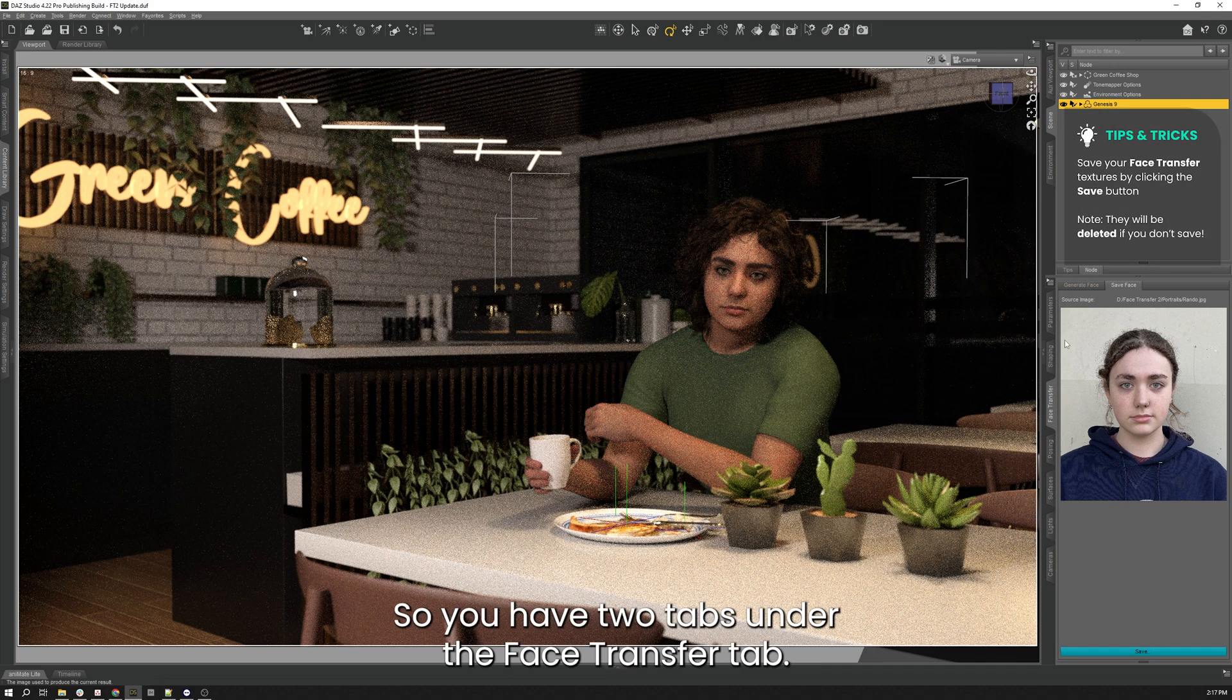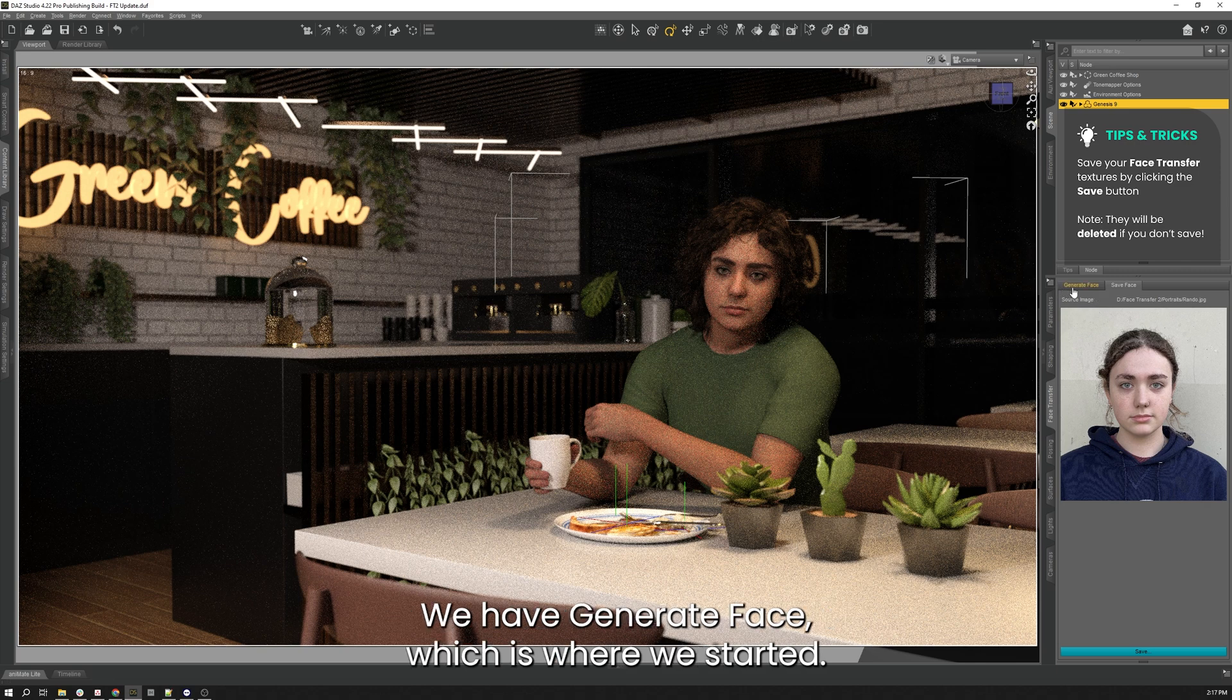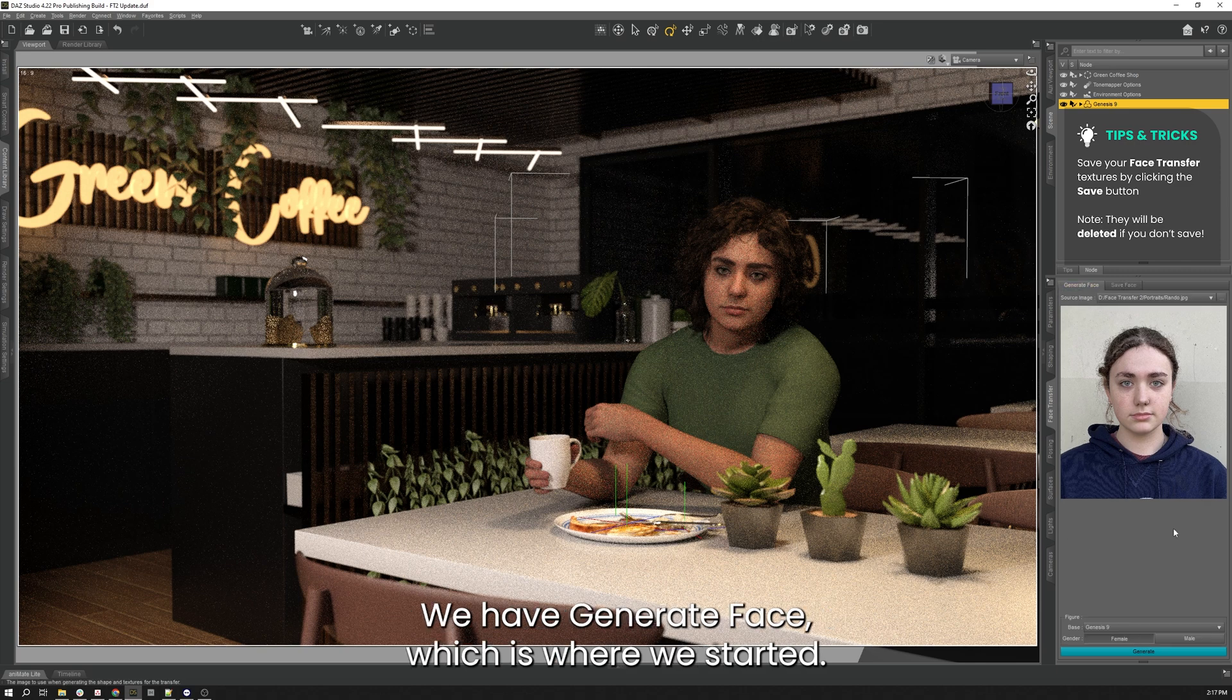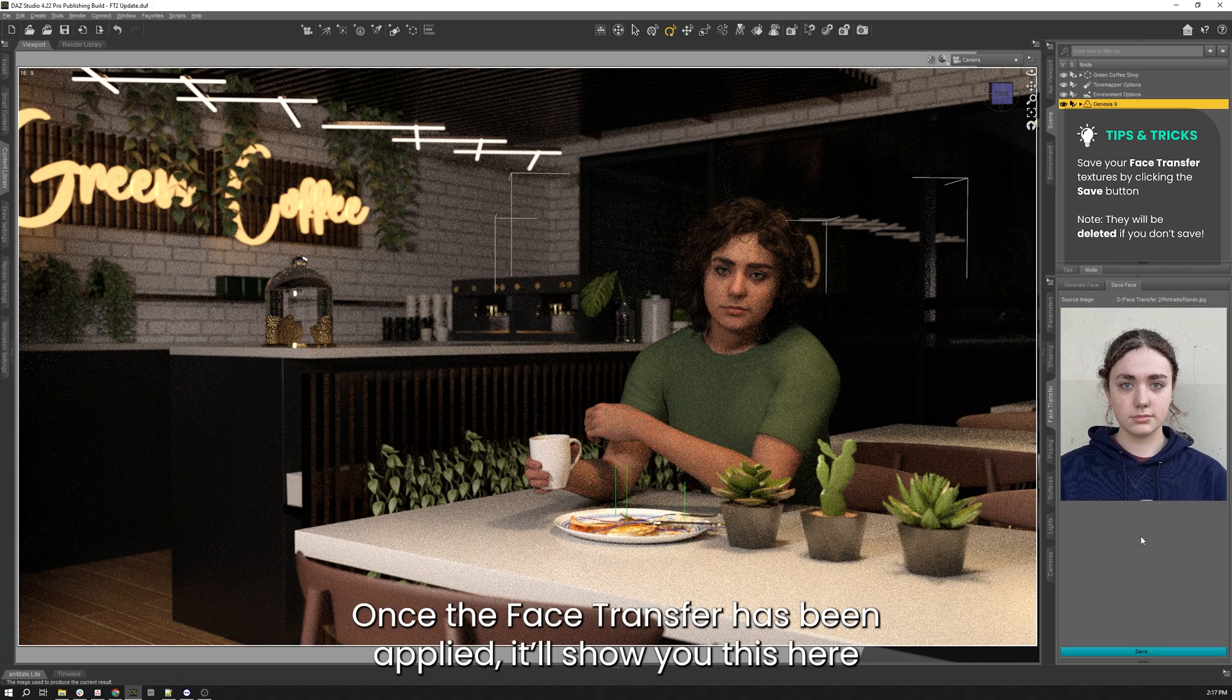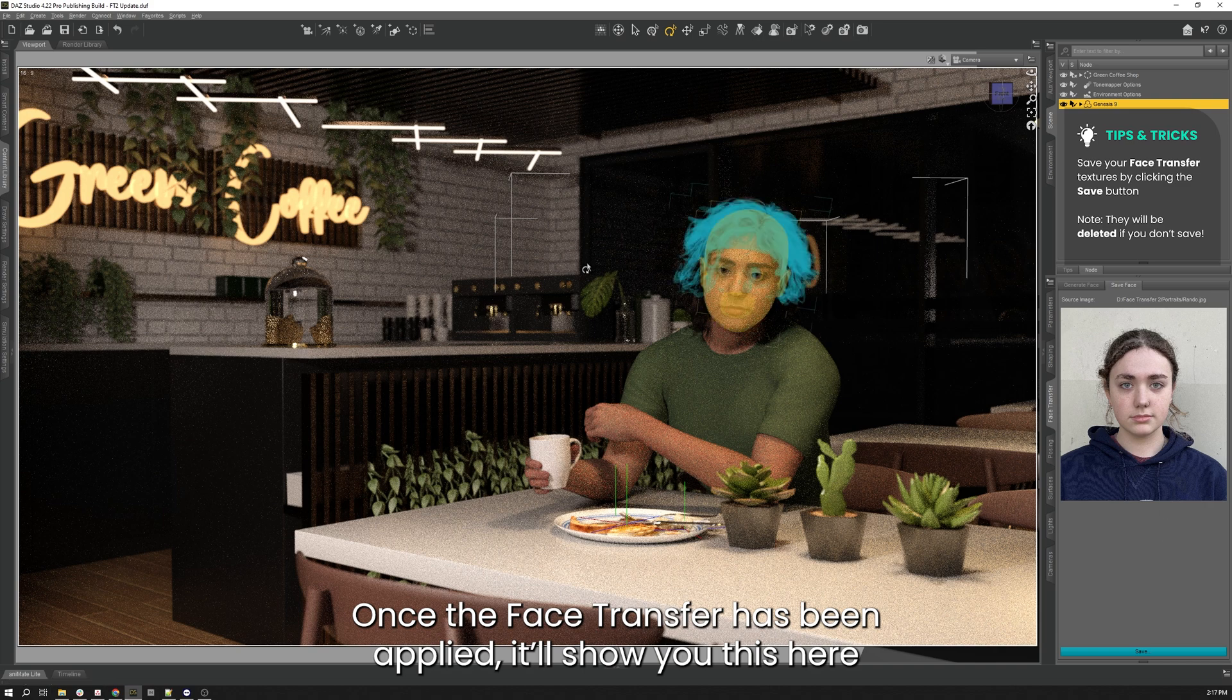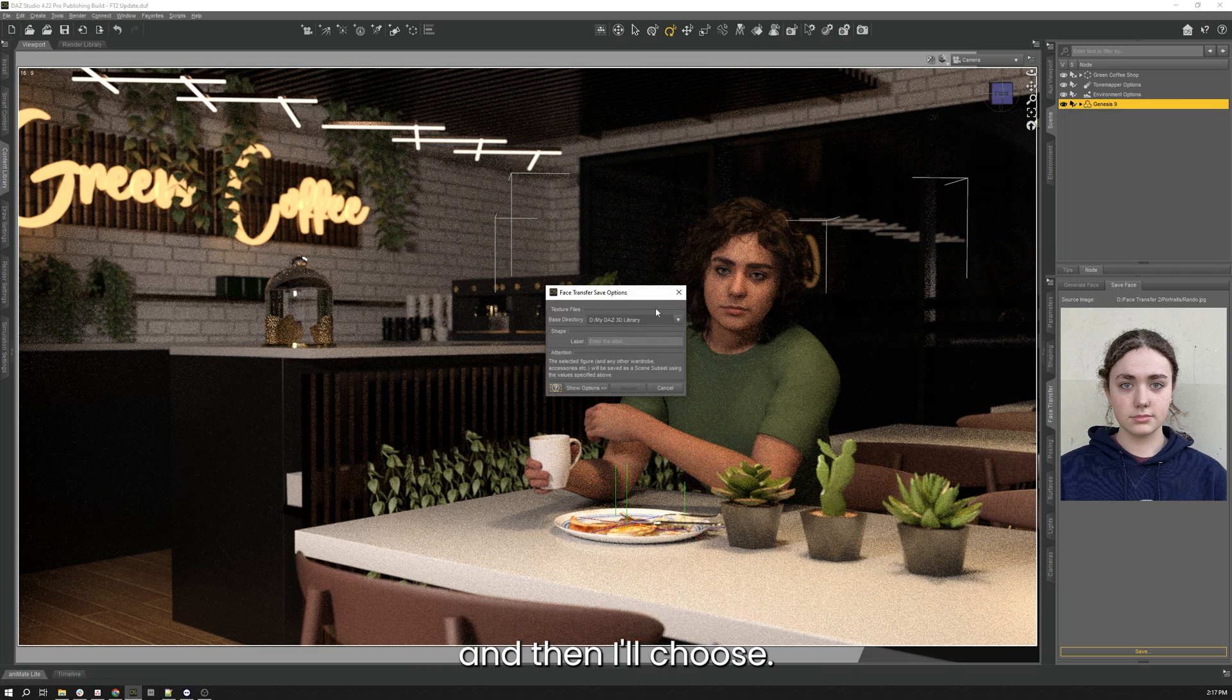So you have two tabs under the Face Transfer tab. We have Generate Face, which is where we started, and then we have Save Face. Once the Face Transfer has been applied, it will show you this here so you can go down to the bottom, click save, and then